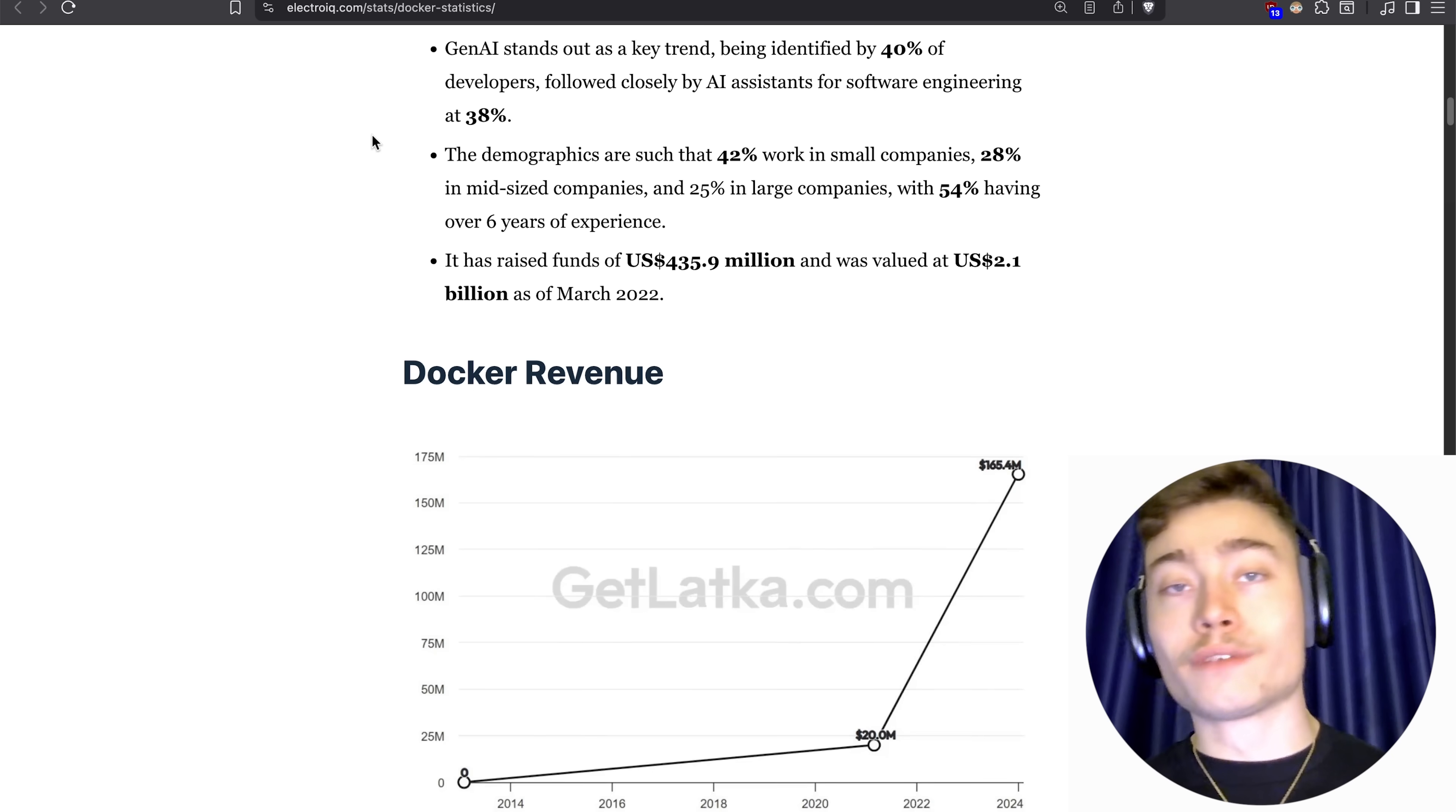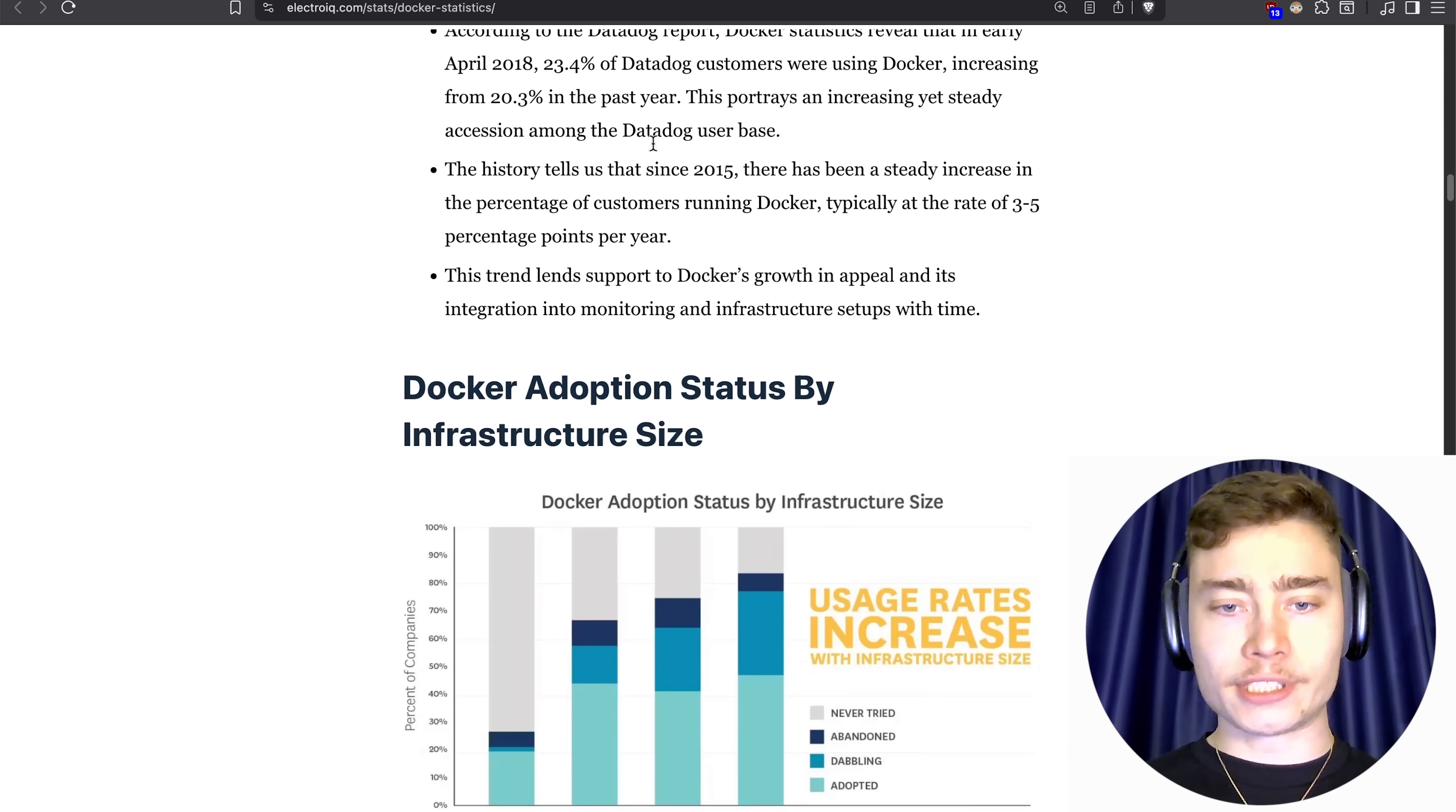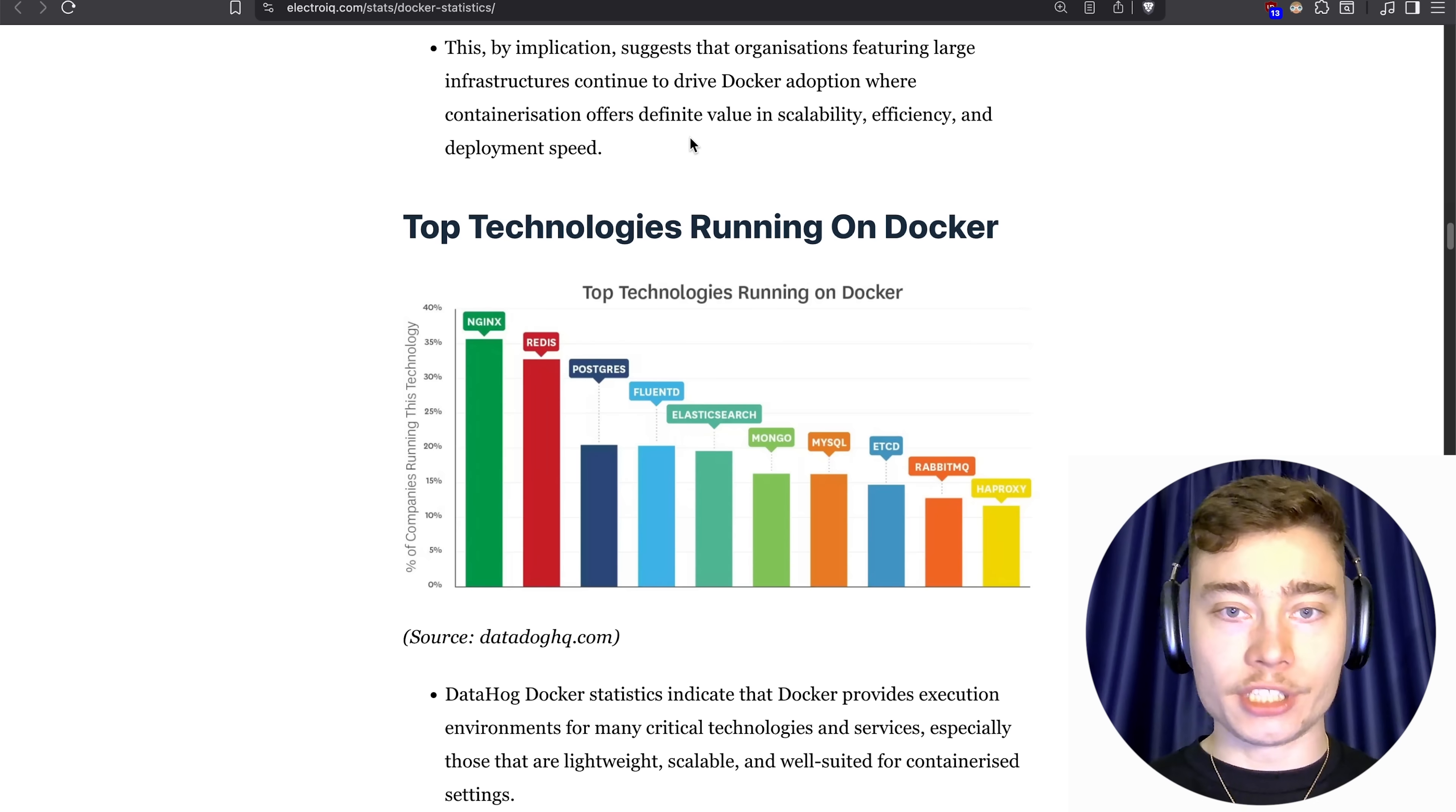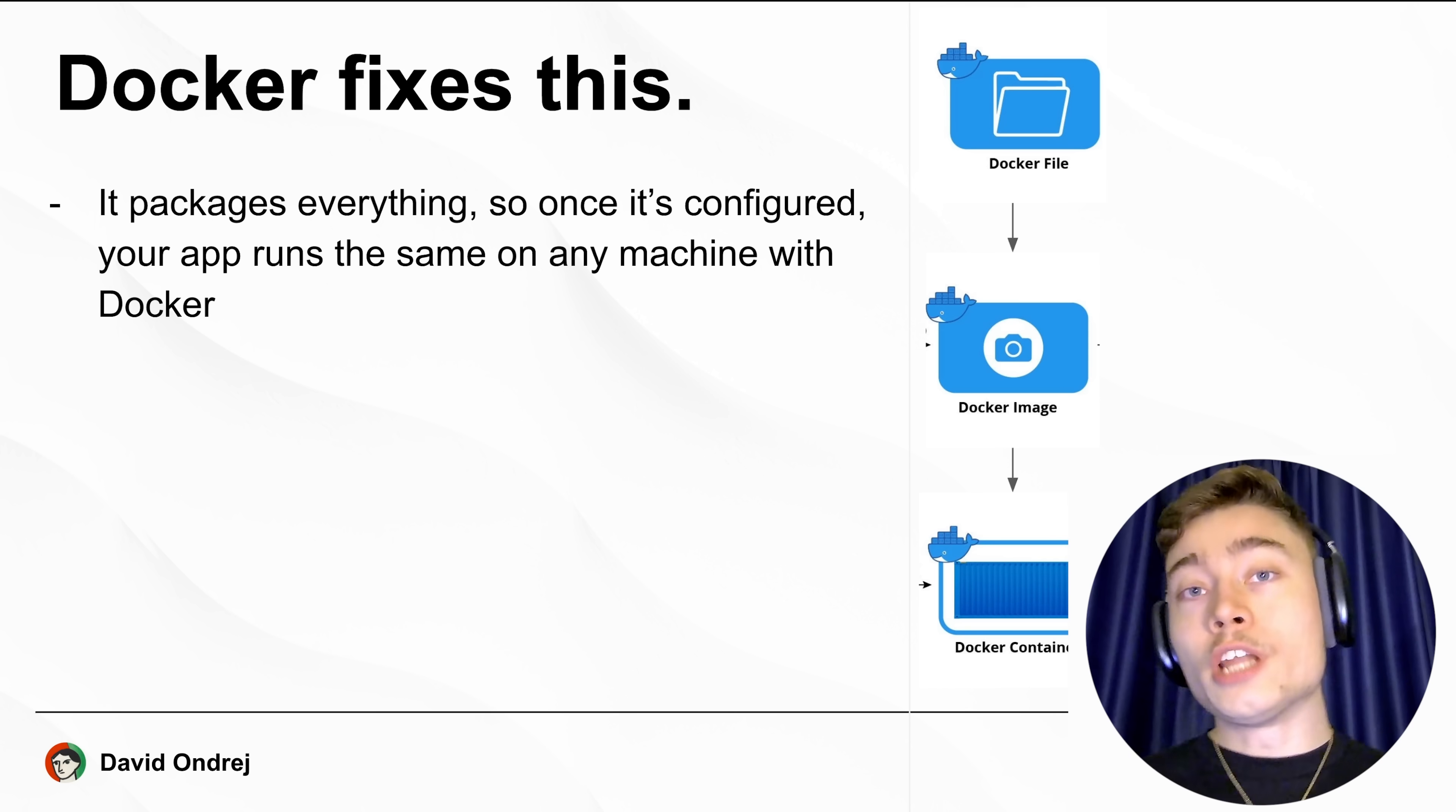Now because Docker solves a real painful problem for developers, its revenue has been on an exponential trend. You can see that the bigger a company gets, the more likely it is to adopt Docker. These are the top technologies running on top of Docker: number one Nginx, number two Redis, and number three Postgres.